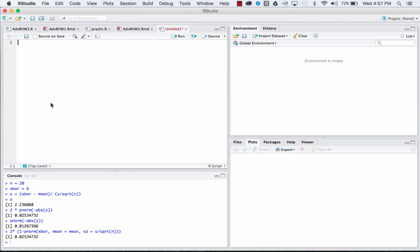This is really similar to what we did for the z-distribution with only a few changes. So this time we're just going to put mu in here.